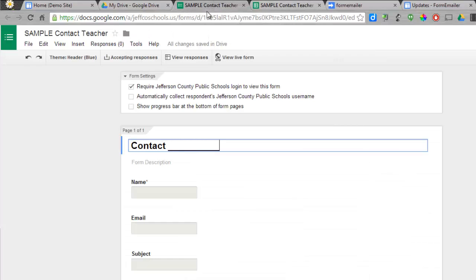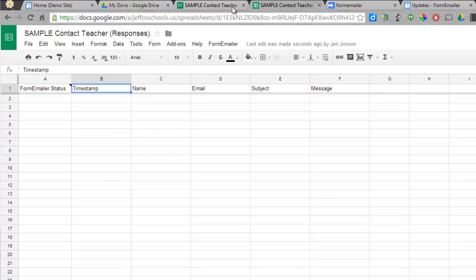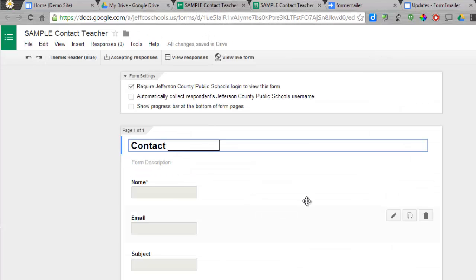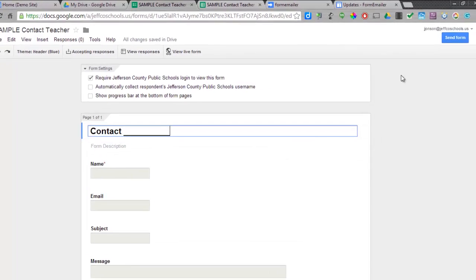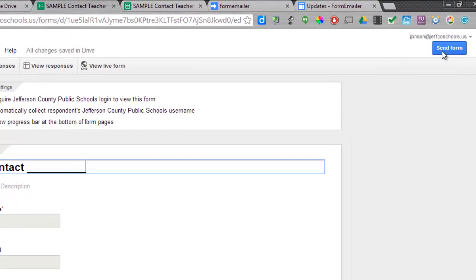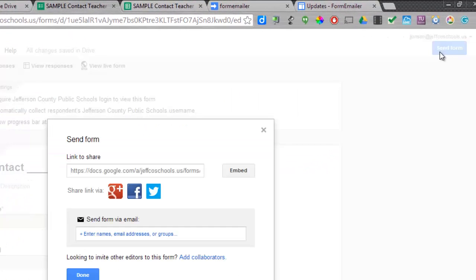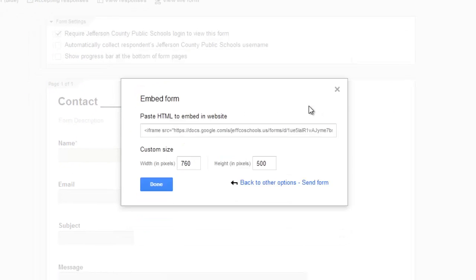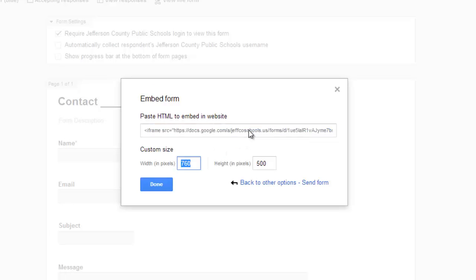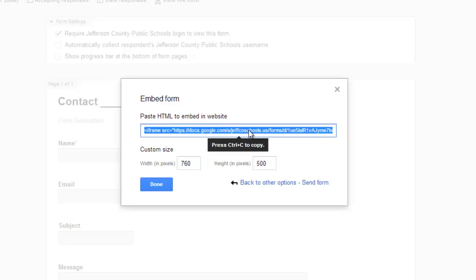I have this form - this is the results of the form, and here's the form editor. To embed a form, you use the blue Send Form button and you choose the Embed option. You can adjust your dimensions to be whatever you like. Then you'll want to copy the code. I'm going to use Control-C, and I'm done.